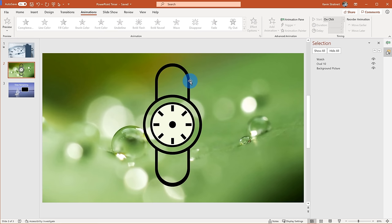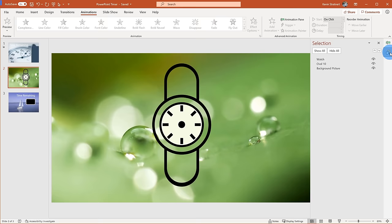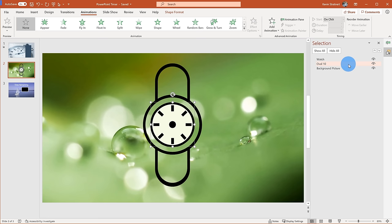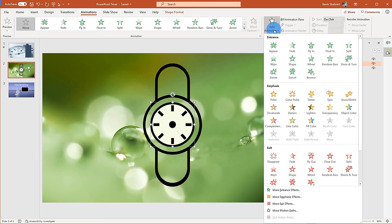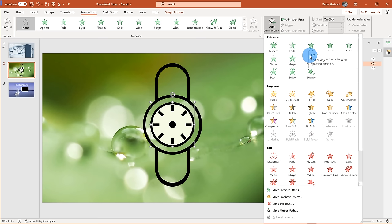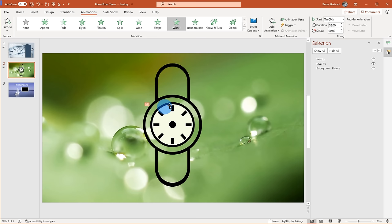On this slide I have a nice green background and a watch. I want to show how you could create a very simple timer also using animations in PowerPoint. I'll pull up the Selection Pane — I have a background picture, an oval which sits behind the watch, and the watch icon on the top layer. I want to apply the animation to the oval, so I'll select the oval and go to Add Animation. For this one, I want to apply a Wheel animation.